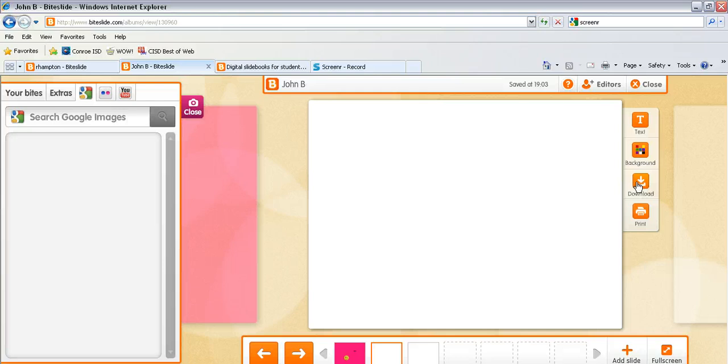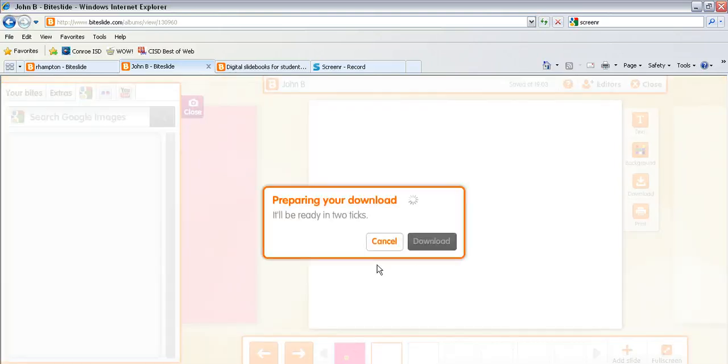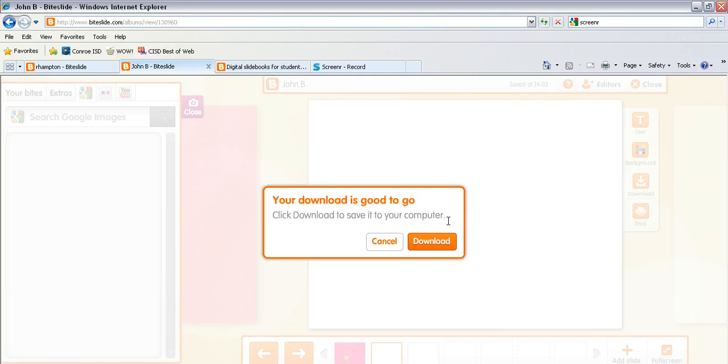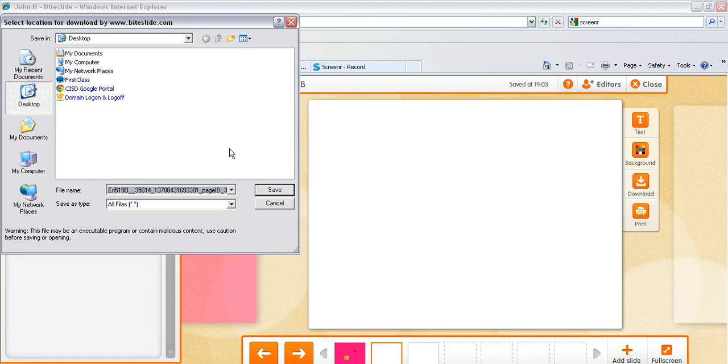Then when they're finished they can click download. And then they can choose a location so if they're logged into their U drive they can save it to their U drive.